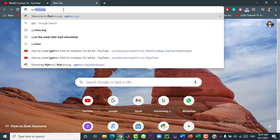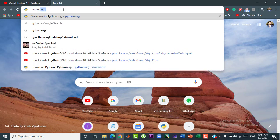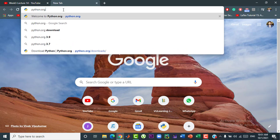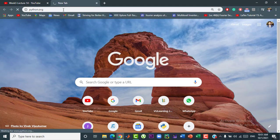First of all, open your favorite Google browser and type python.org and press enter.